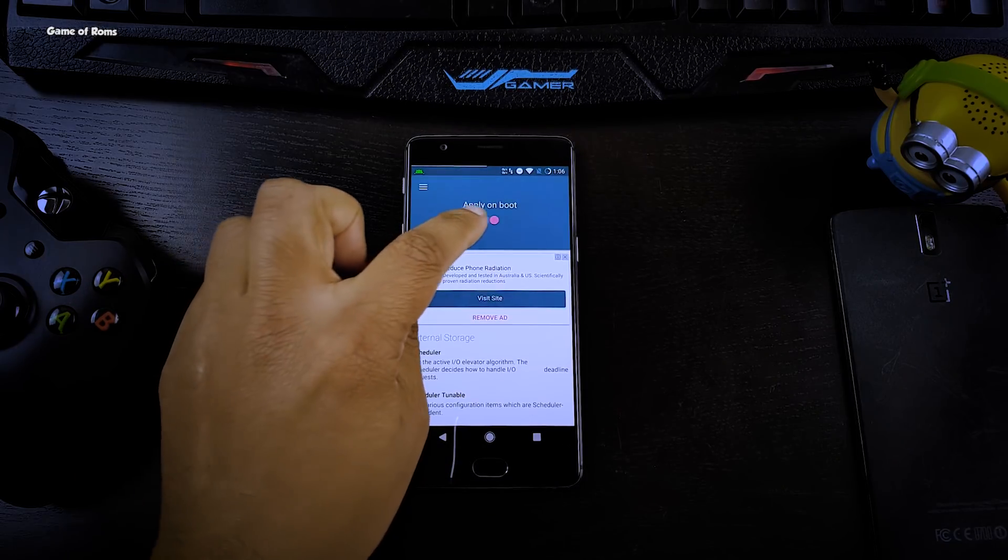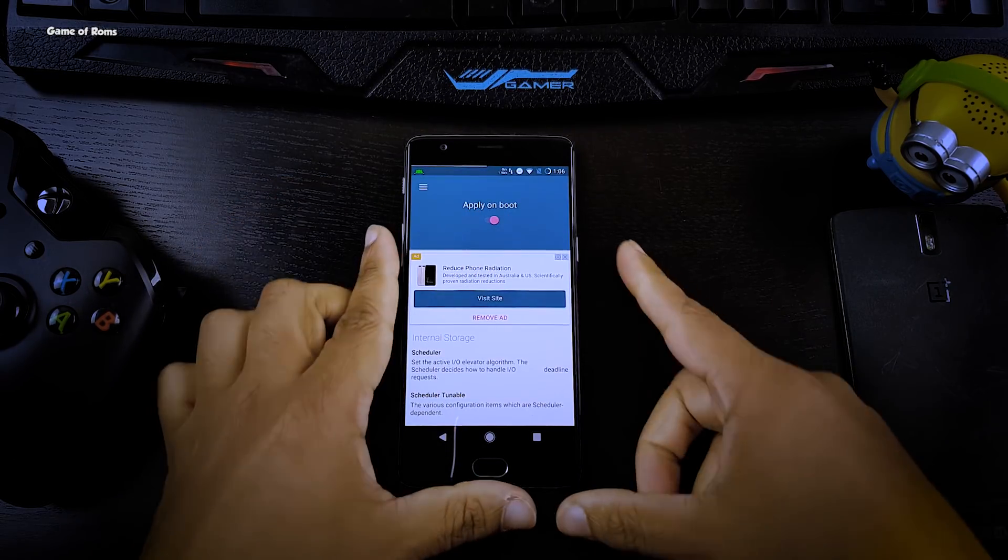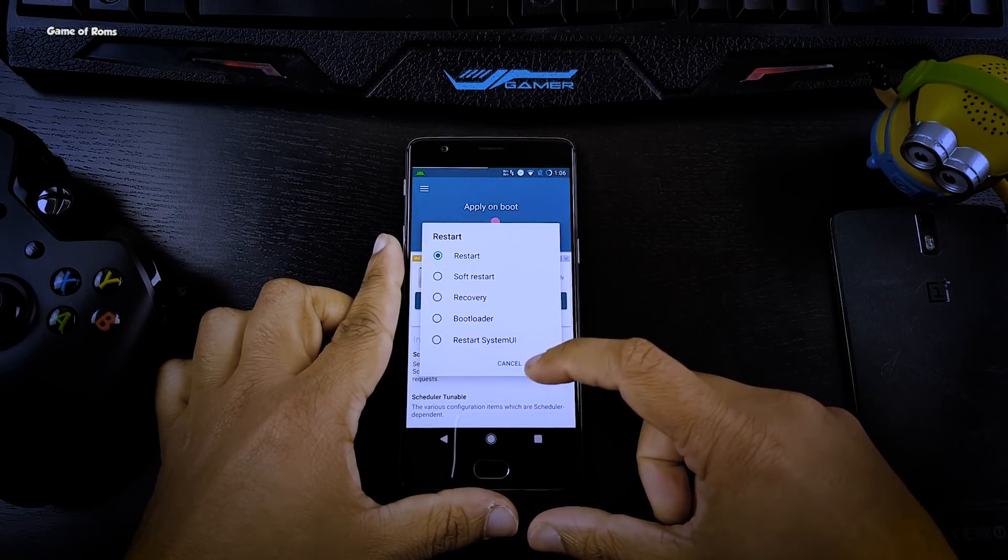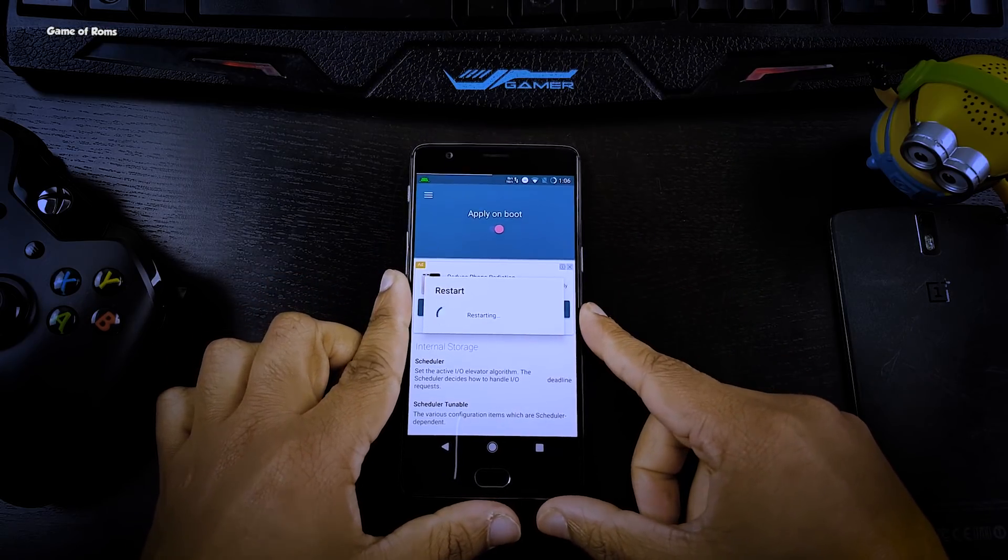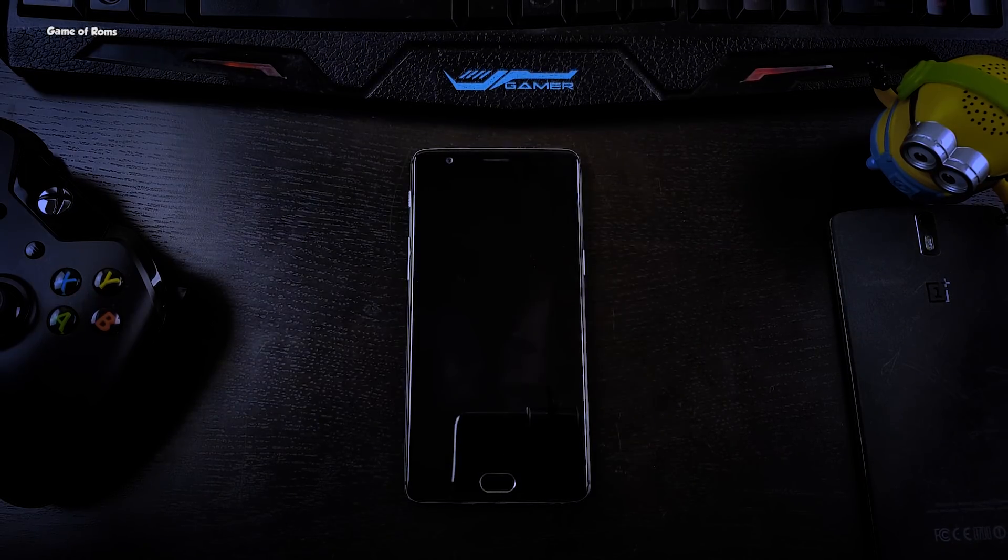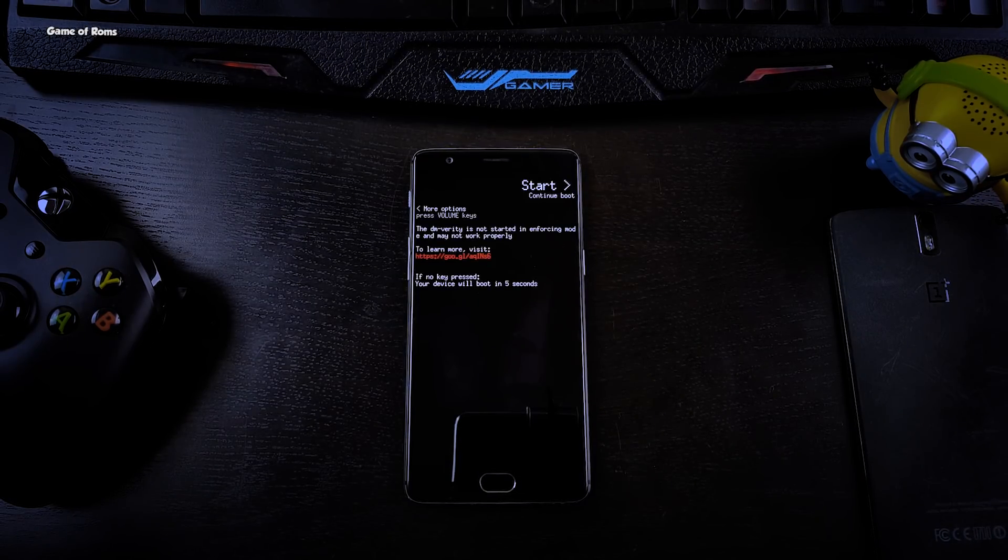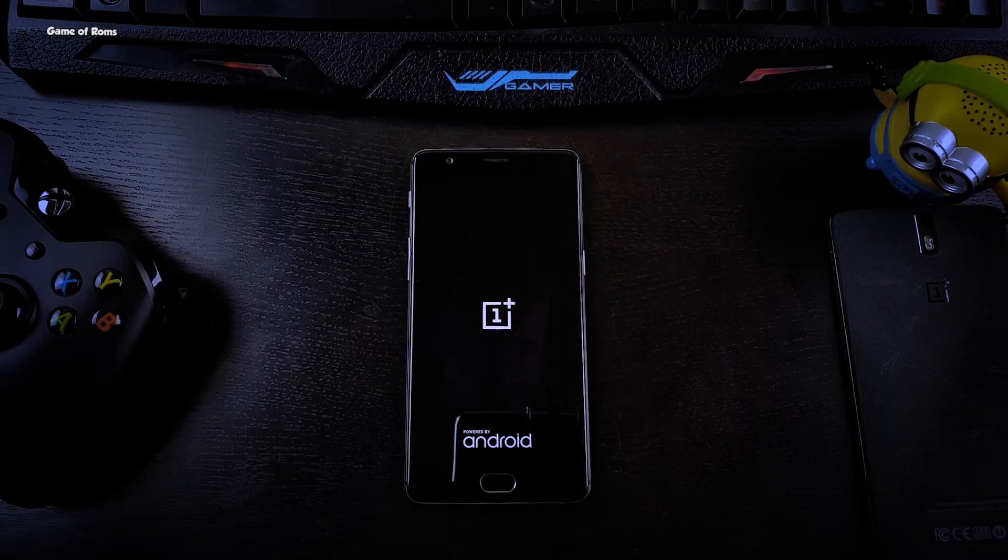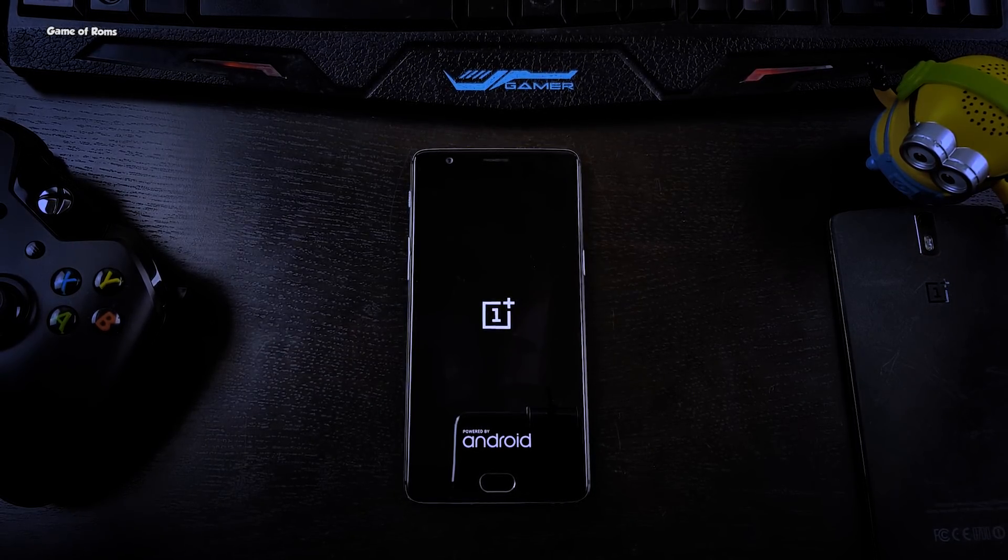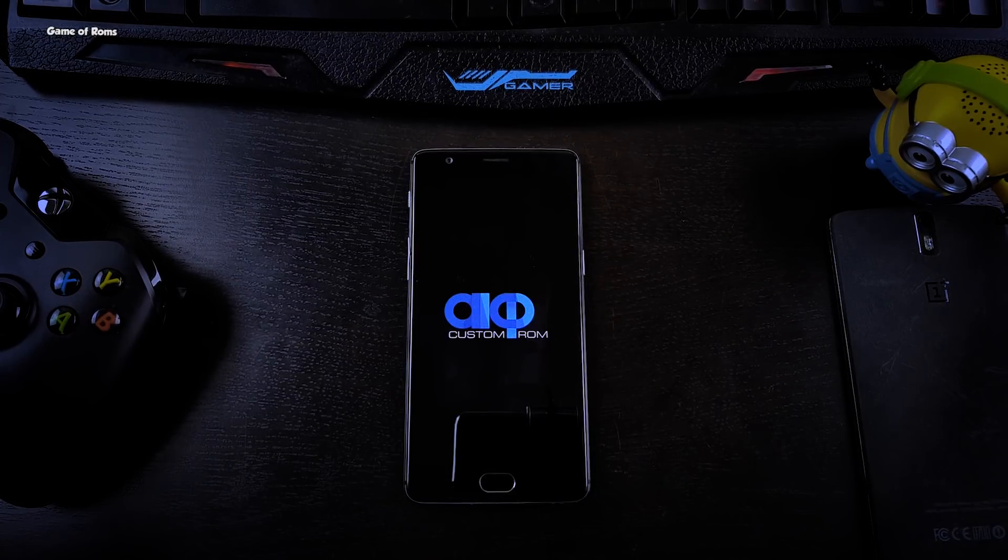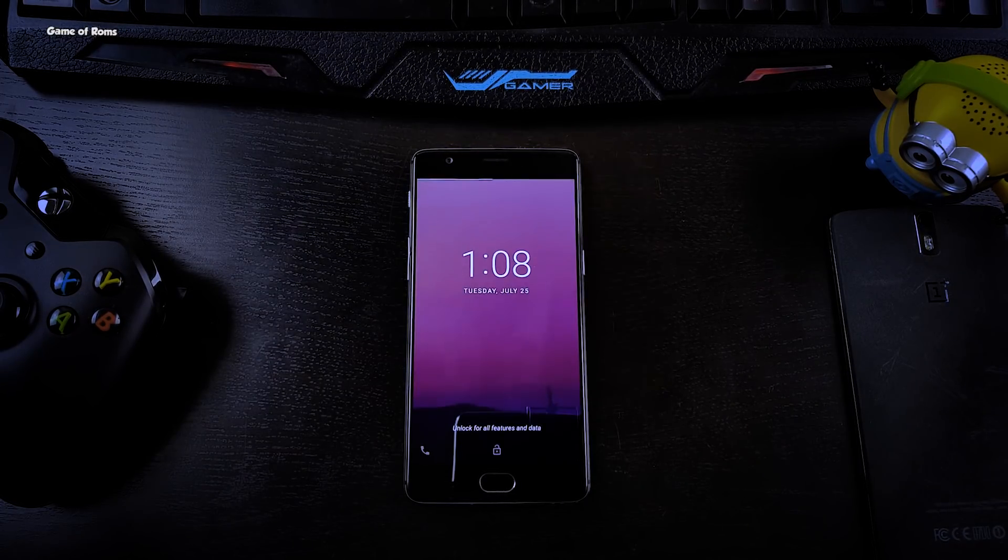After you apply these settings and once the phone boots up for the very first time, let the battery drain to 0% and then charge your phone. You will see a huge difference in your battery charging time.